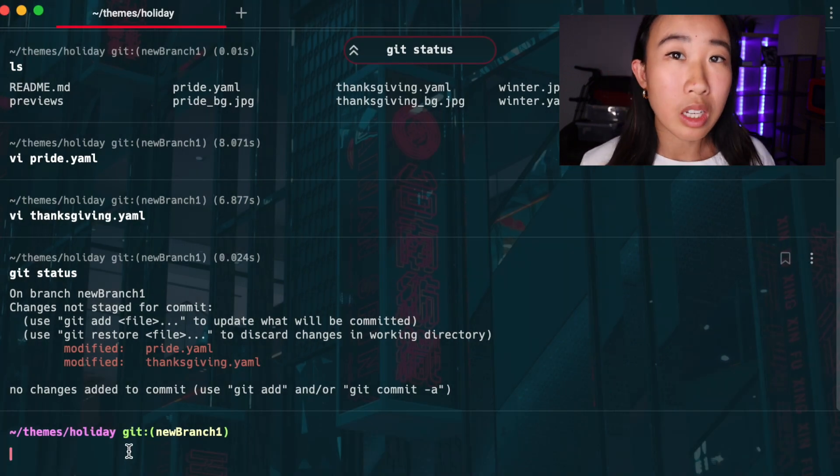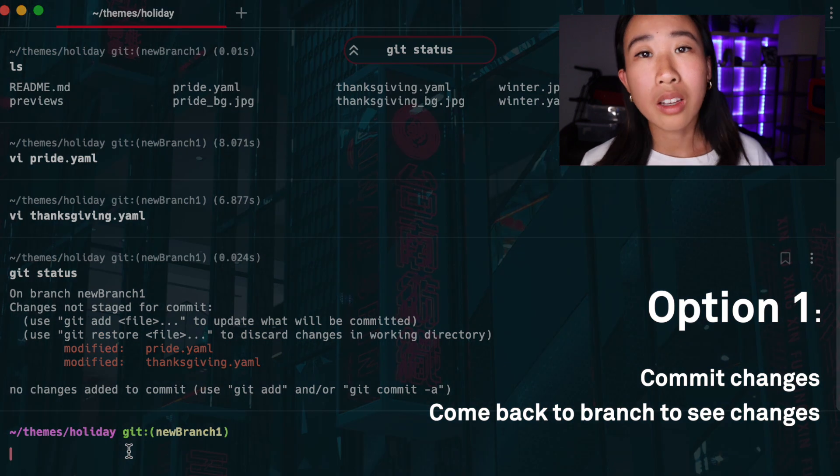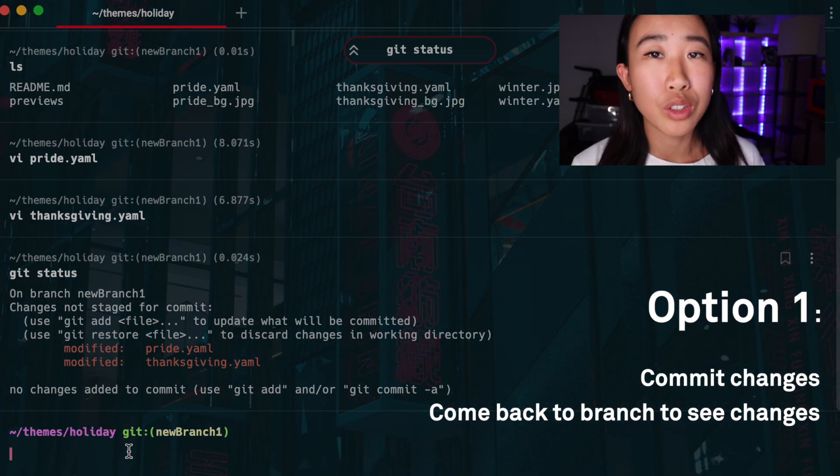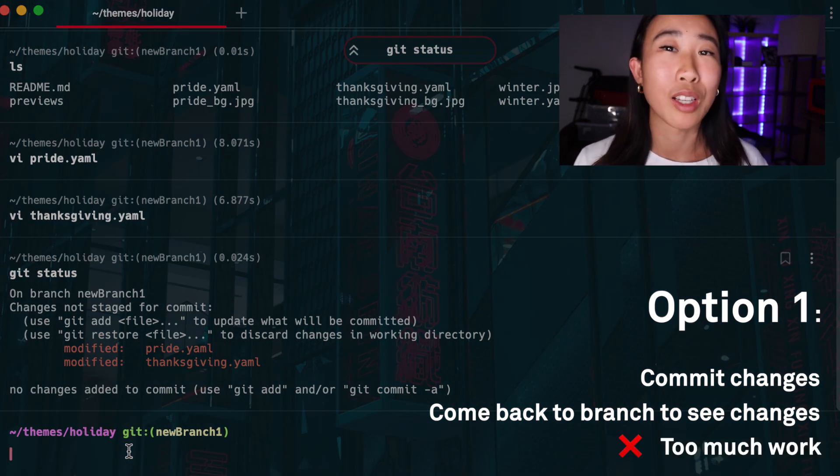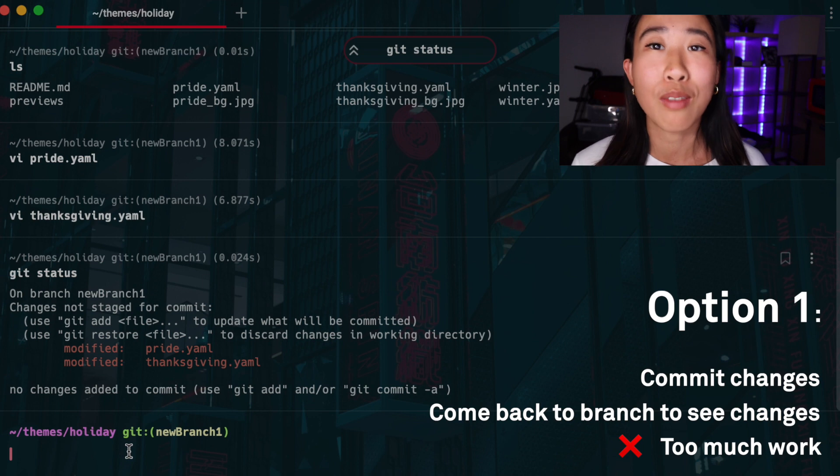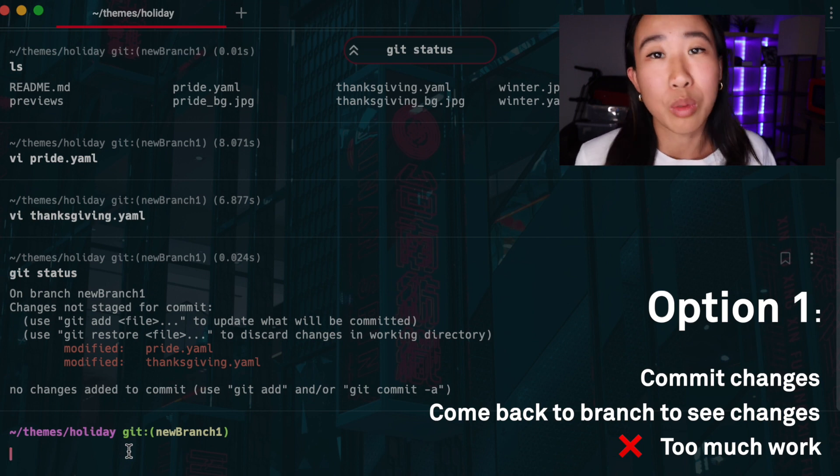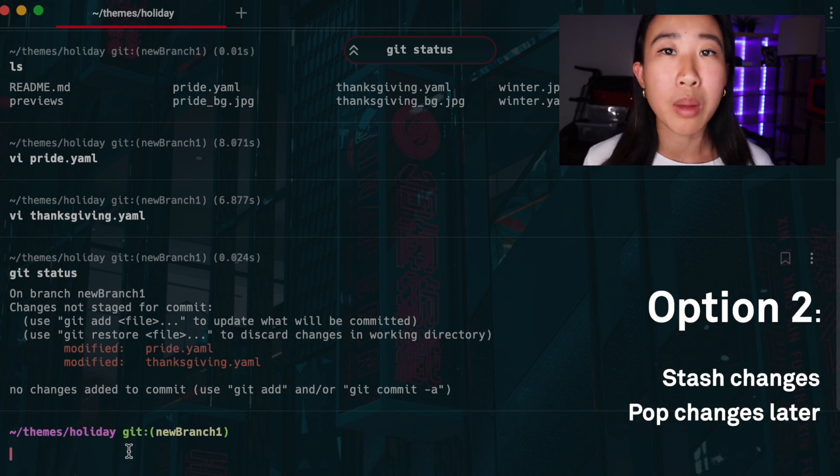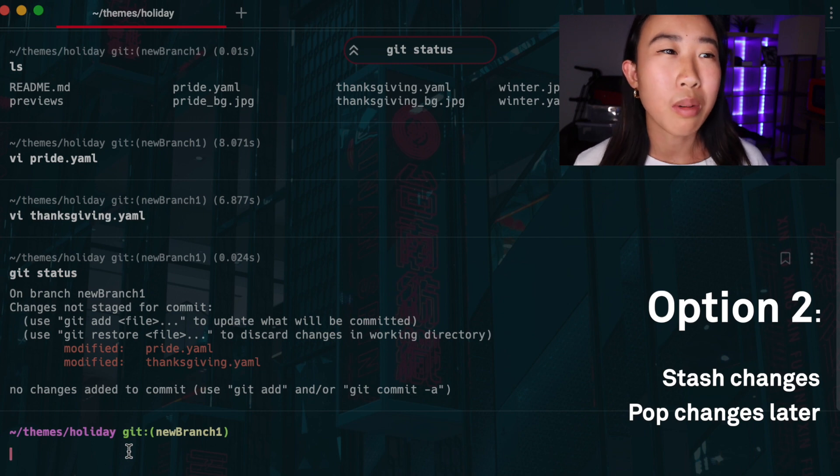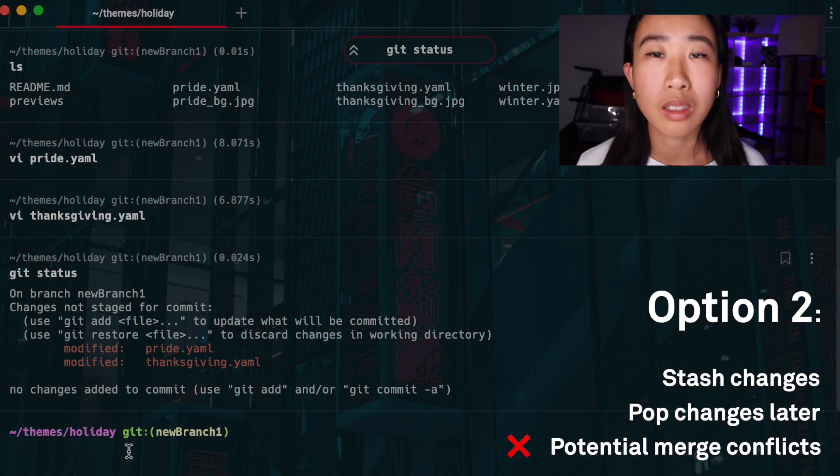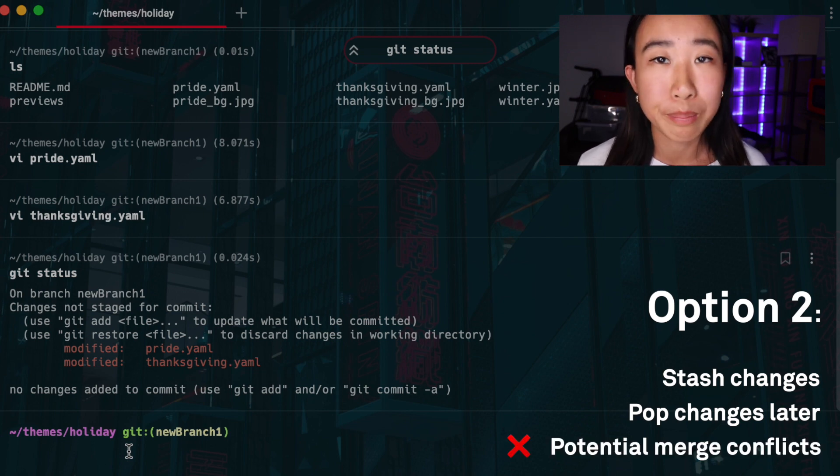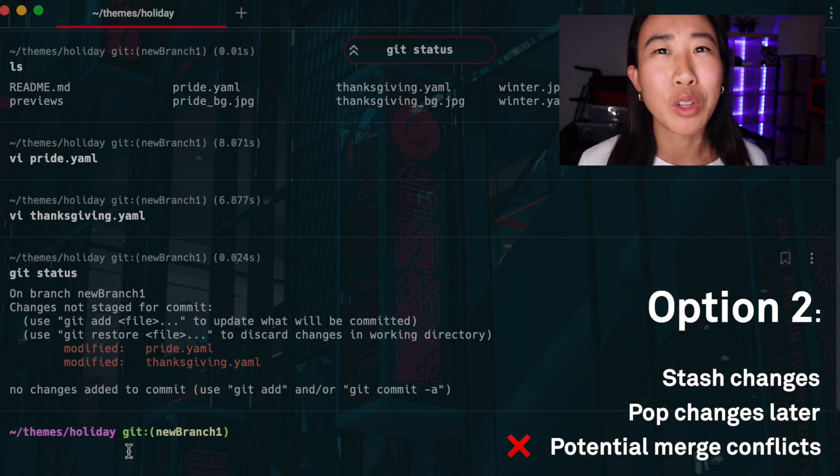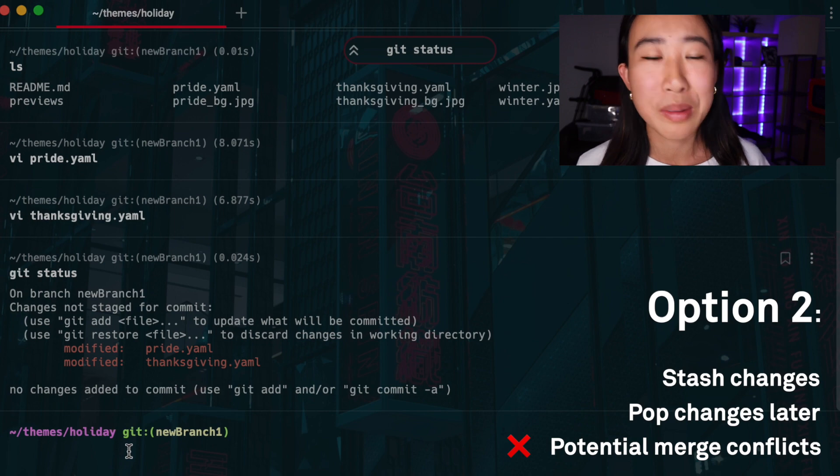I have a few options here. One, I could commit my changes to this branch, but that means I would have to come back to this branch to see what changes I've made and I don't really want to do that. Two, I could maybe stash my changes and then pop them later, but I might have to deal with merge conflicts later on, which nobody likes to deal with.